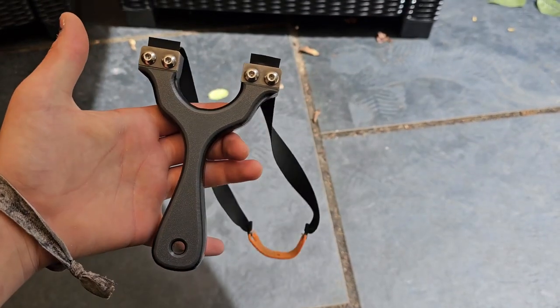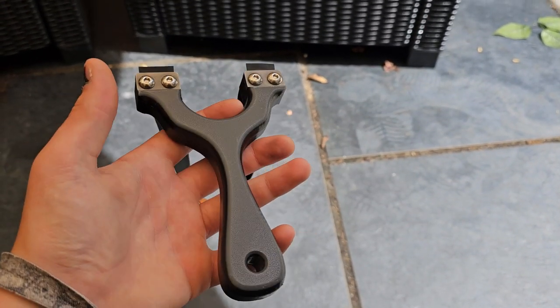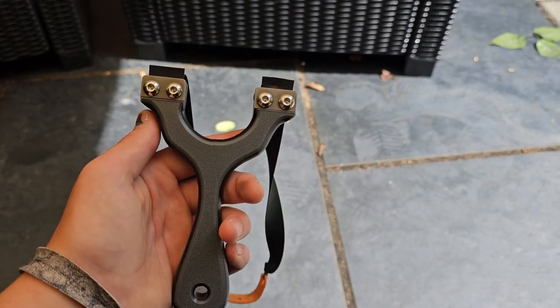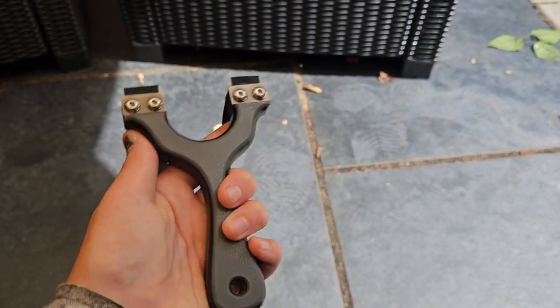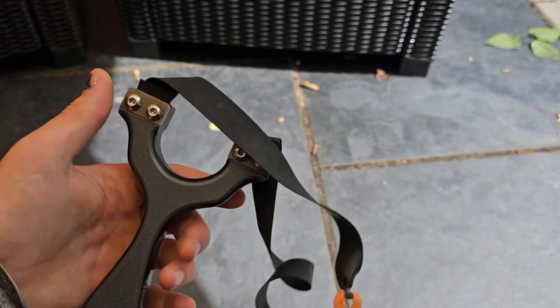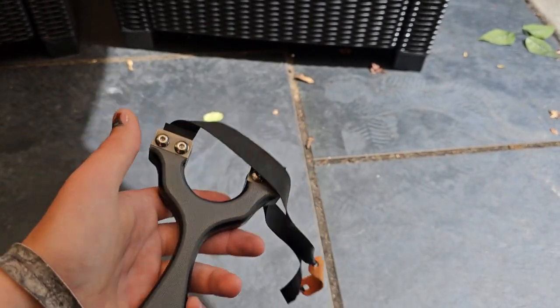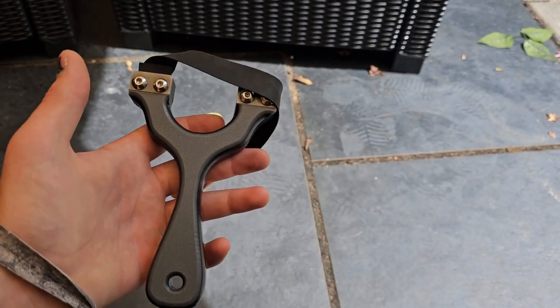Hey guys, welcome back to Fieldcraft Catties. Today I'm reviewing the Spitfire by Leeton's Catties. I absolutely love this frame, so let's go into a bit more depth about it.